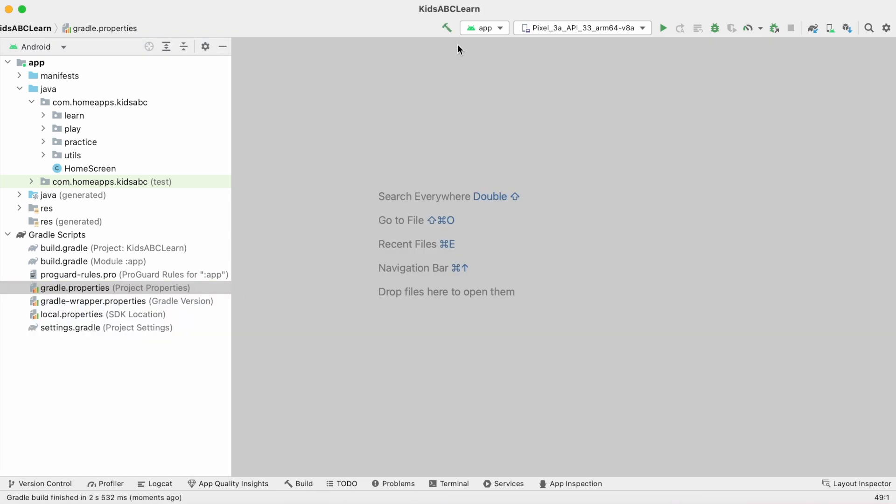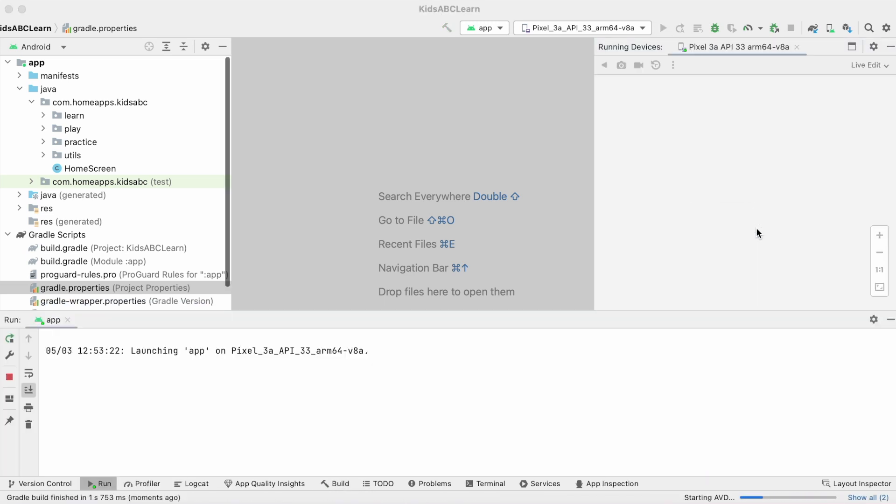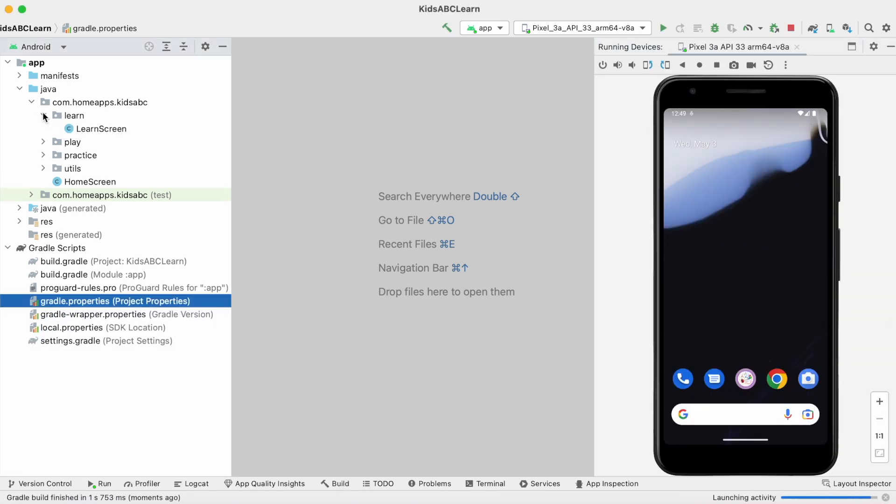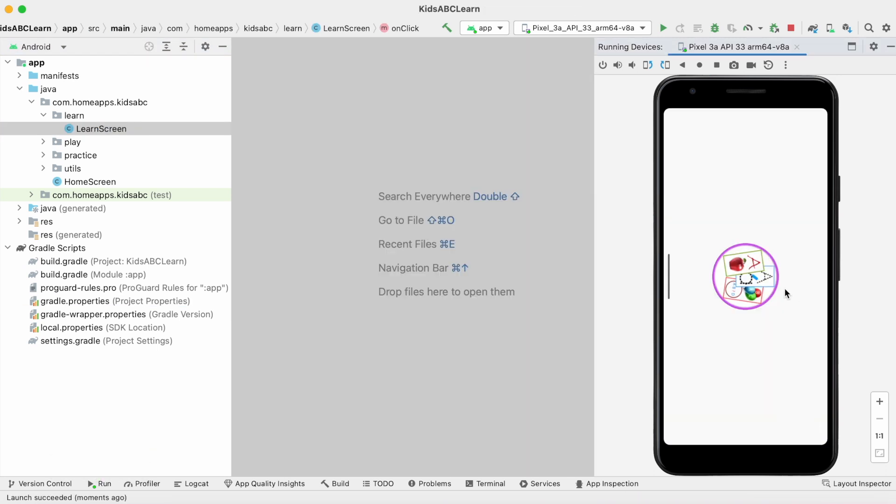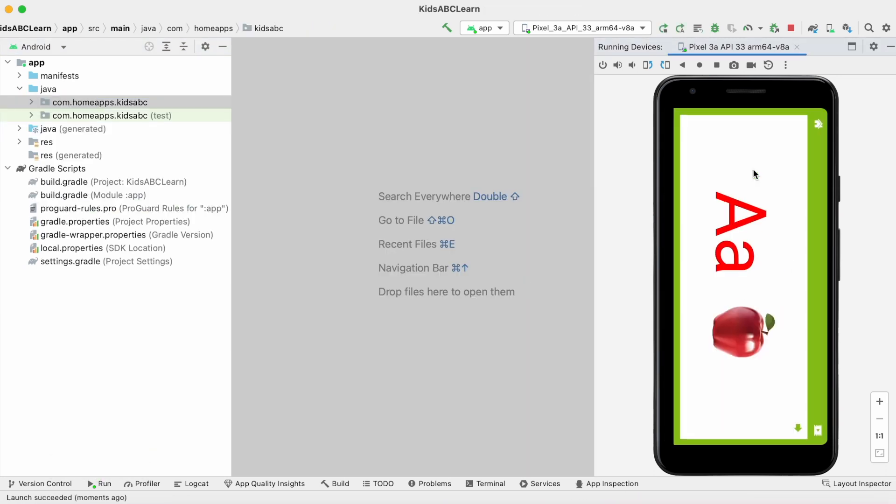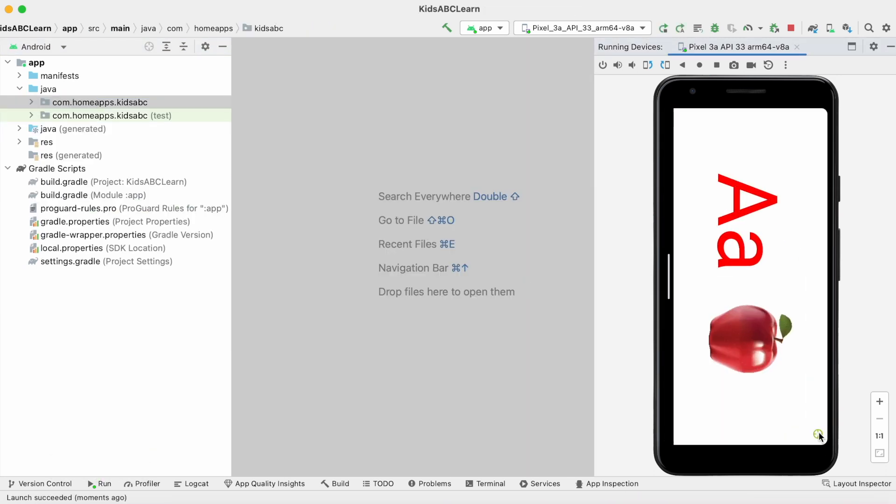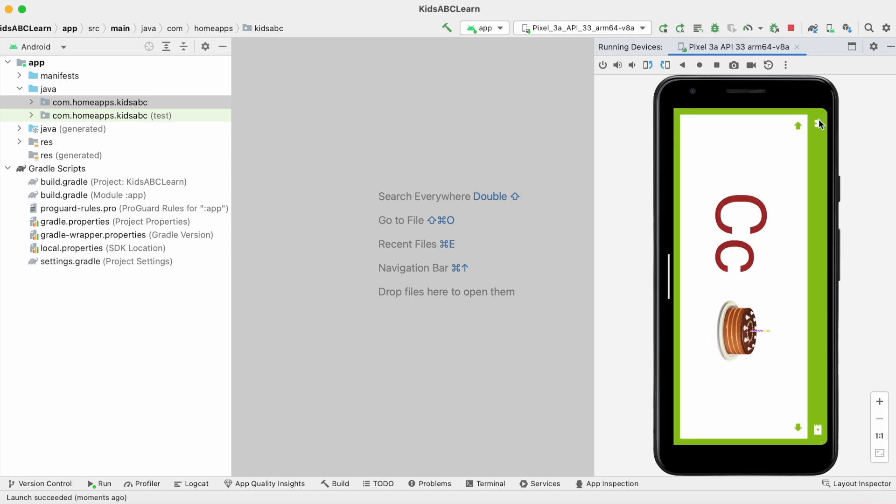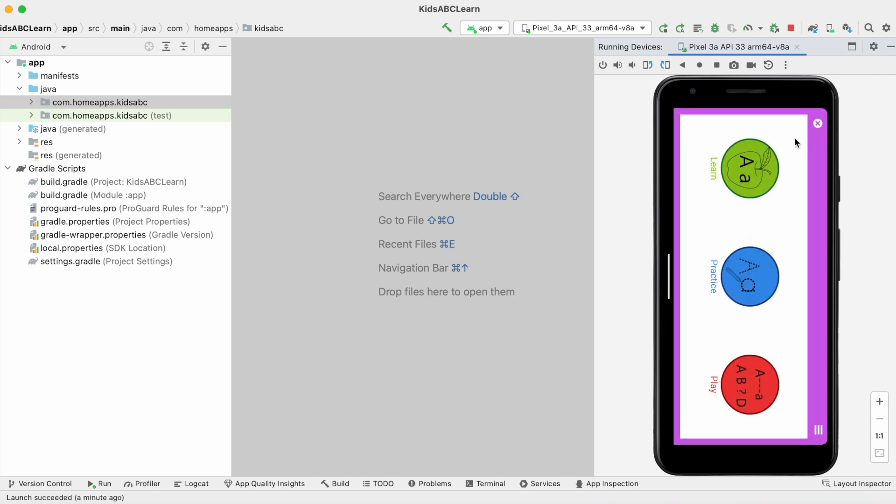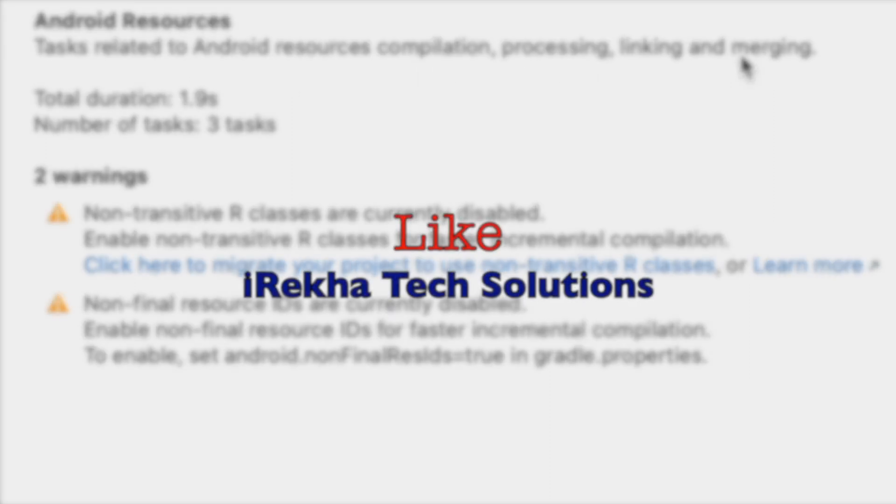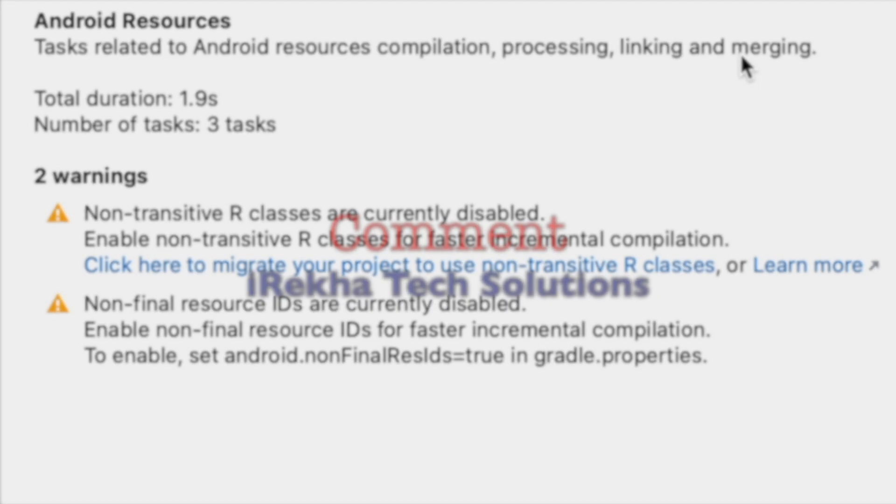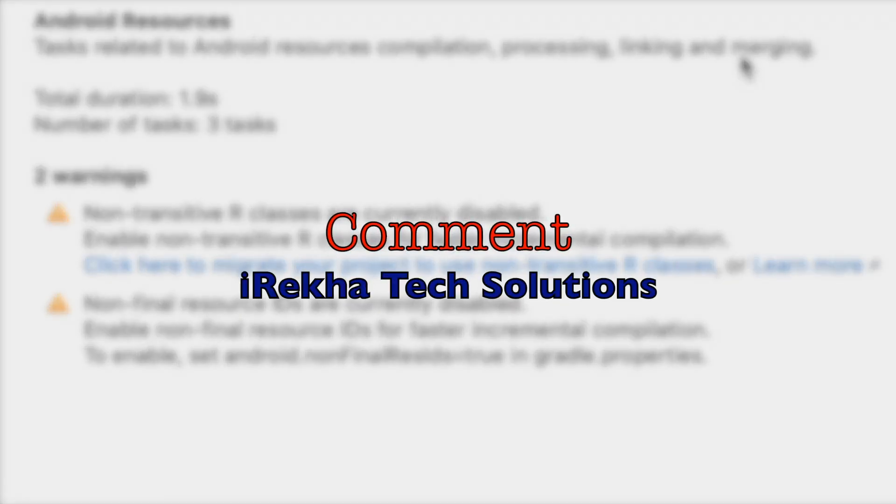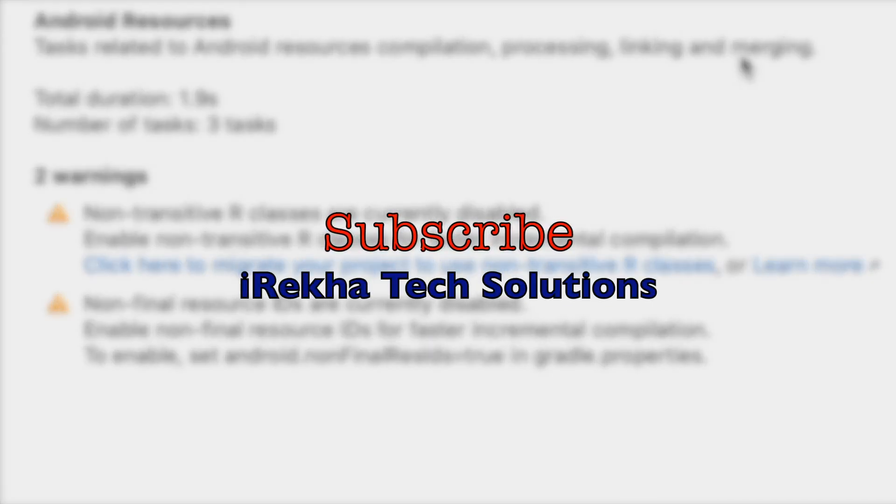Rebuild once again. And run the project. Now test the app for these statements. Yes, everything is working fine. Hope you understood and you could resolve these build analyzer warnings at your end. If my explanation is clear enough, please like the video, comment and subscribe to Iraika Tech Solutions. Thank you.